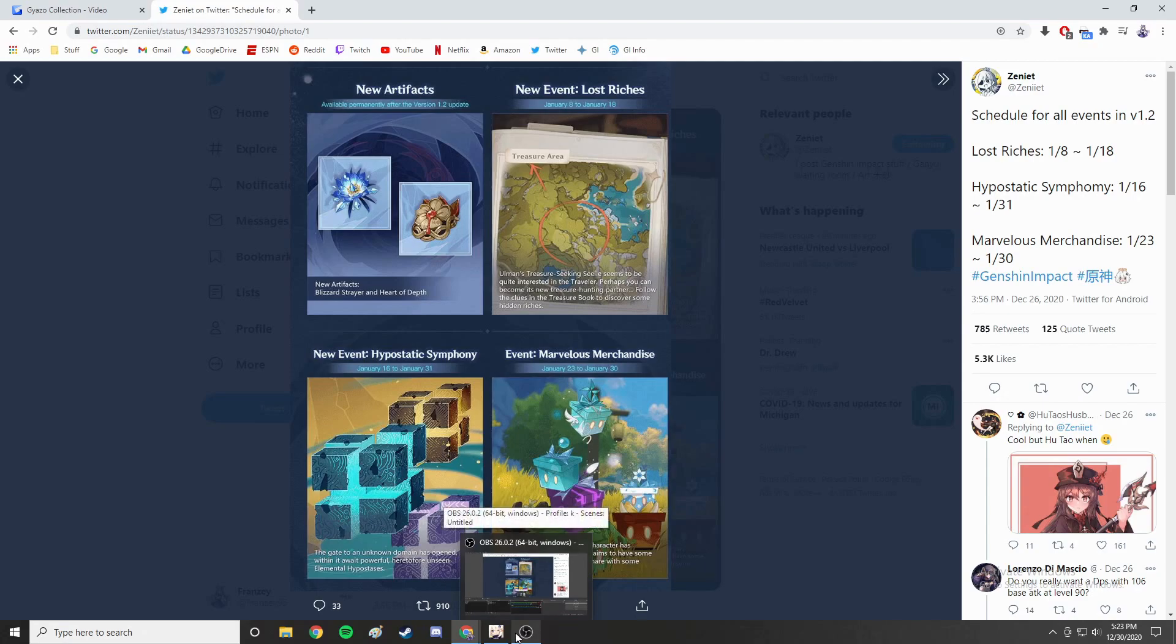Hey what is going on guys, it's your boy Franzi back in another Genshin Impact video. Today I'm going to be talking about all the upcoming events in Genshin Impact's version 1.2. These are all the upcoming events that will be scheduled for January.